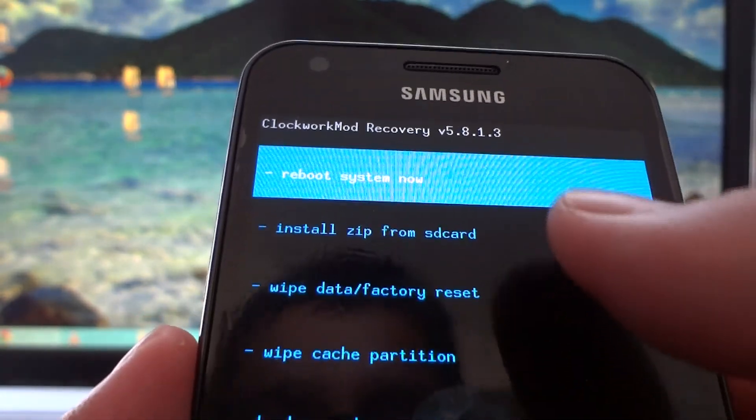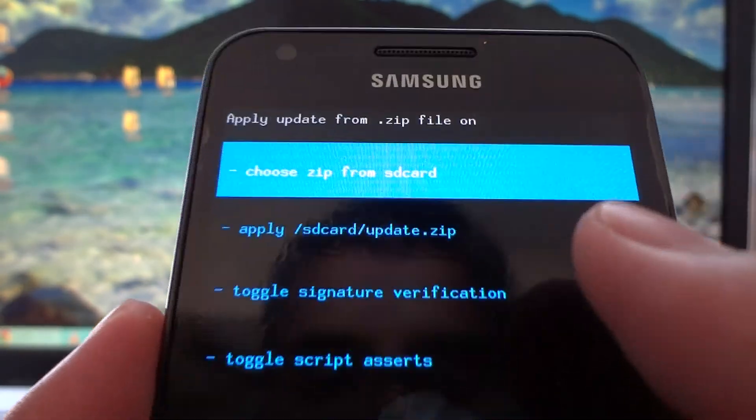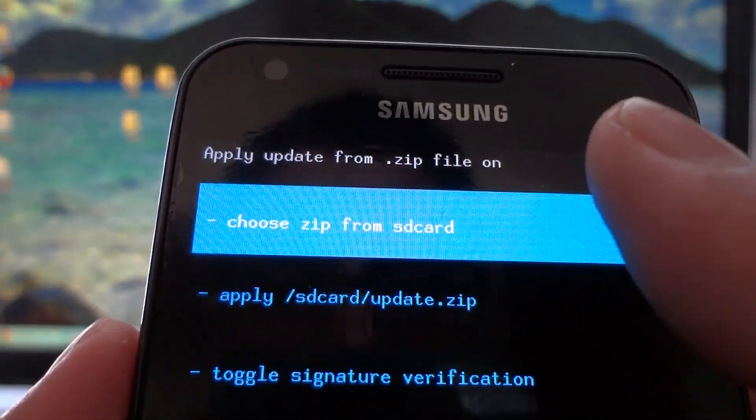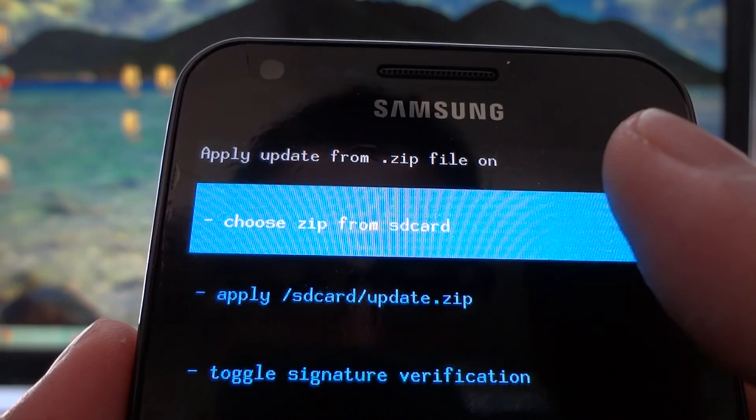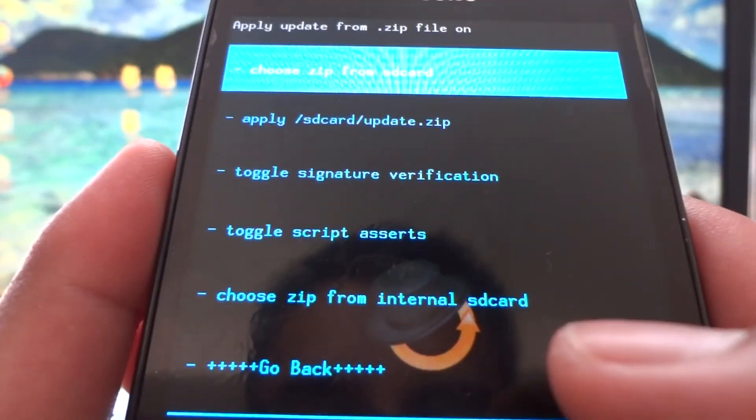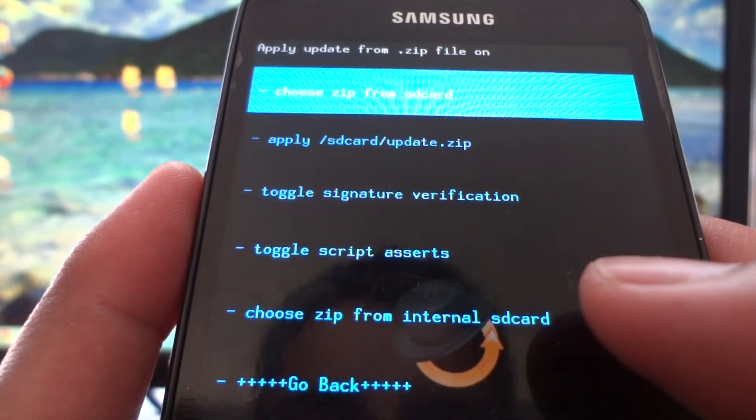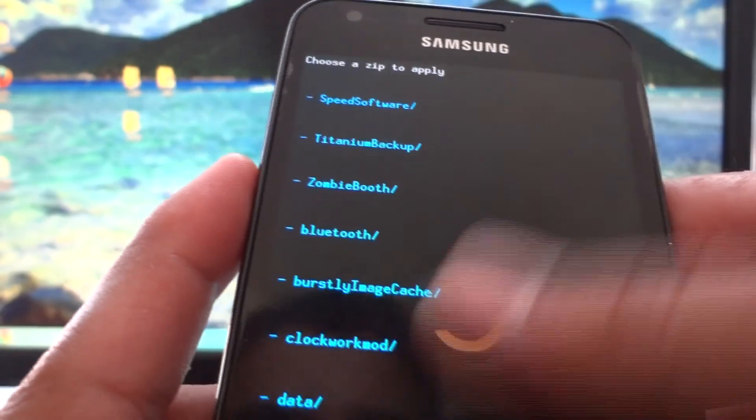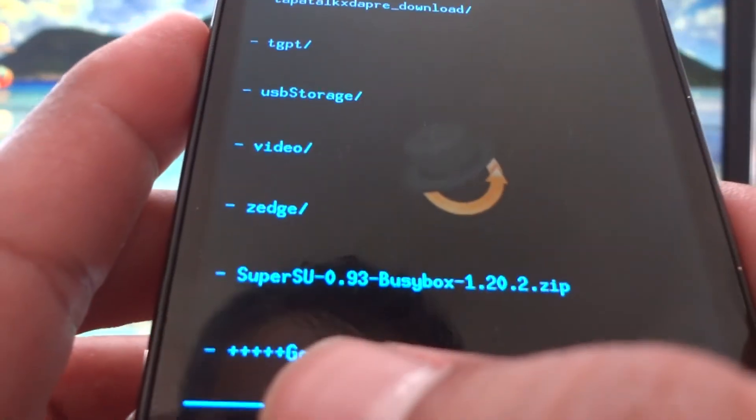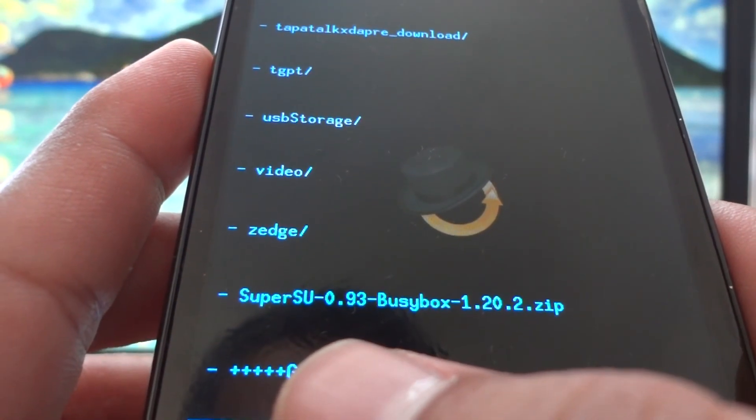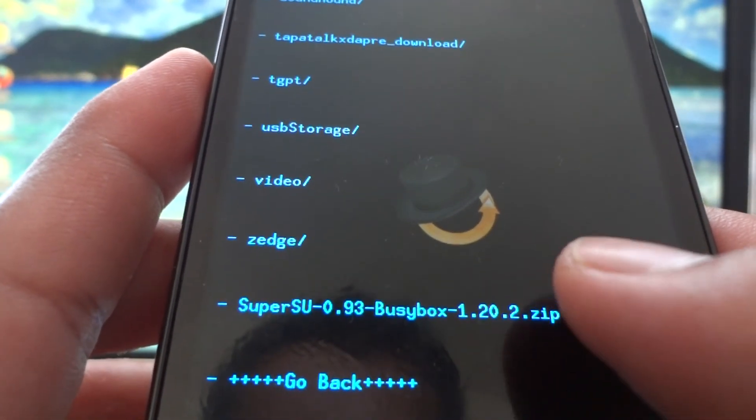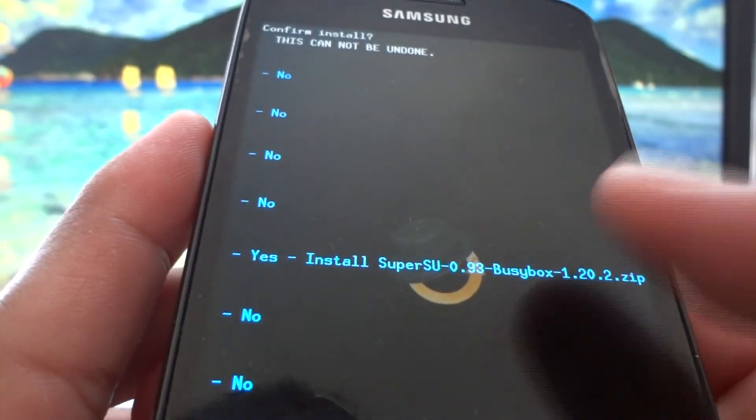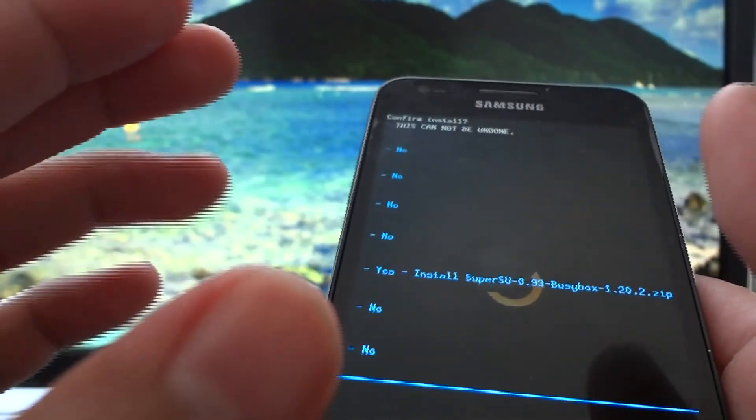At this point, no matter which version you're running, it's still the same for these options. You're going to choose install zip from SD card. If you put that last zip file on your external SD card, choose zip from SD card. If you did it like me and put it on the internal memory of your phone, choose zip from internal SD card. You're going to see a whole bunch of directories which are from your internal memory card. Scroll all the way down until you find the one that says Super SU 0.93 blah blah blah.